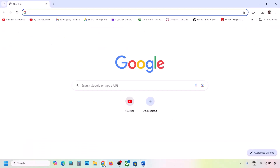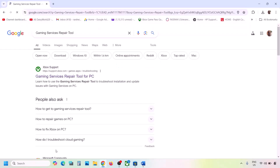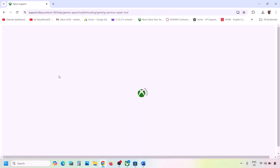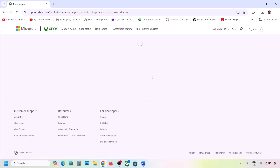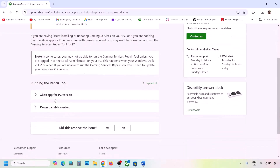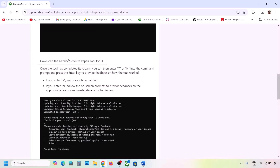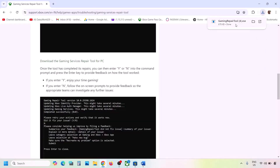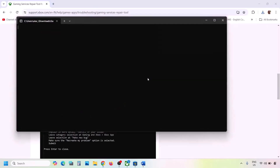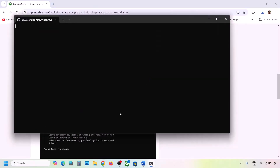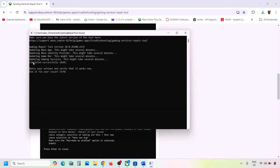If still not working, type 'Gaming Services Repair Tool' in Google search and go to the Microsoft website which says Xbox Support — Gaming Services Repair Tool for PC. Click on it, expand the downloadable version, scroll down, and click 'Download the Gaming Services Repair Tool for PC.' Run the exe file, click Yes to allow, and let the process complete until you see 'Completed Successfully.'